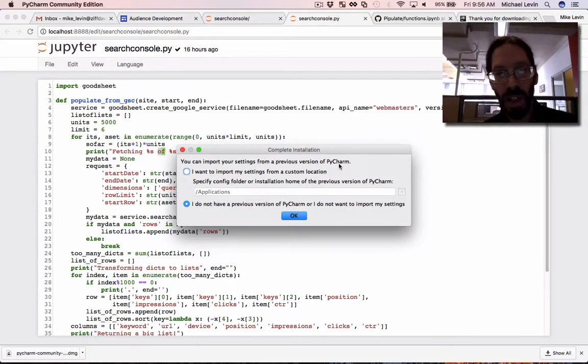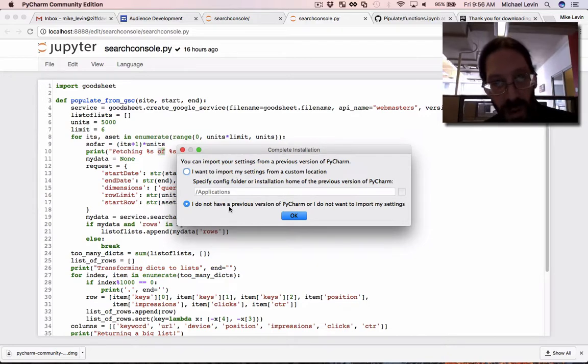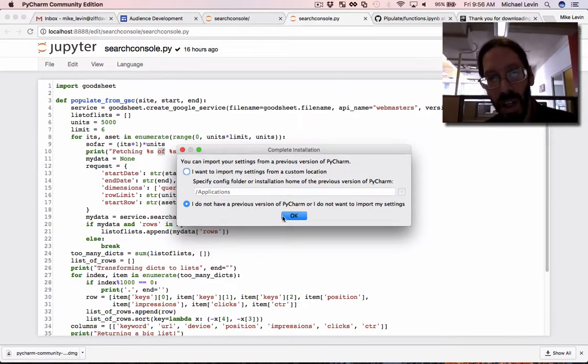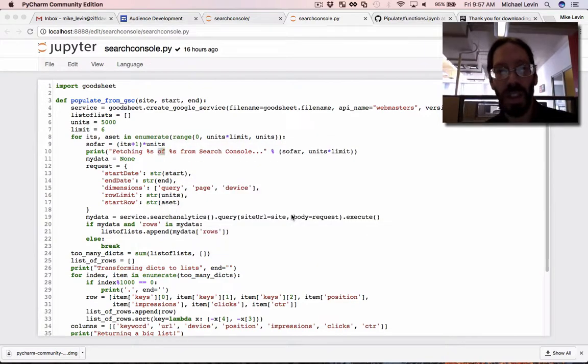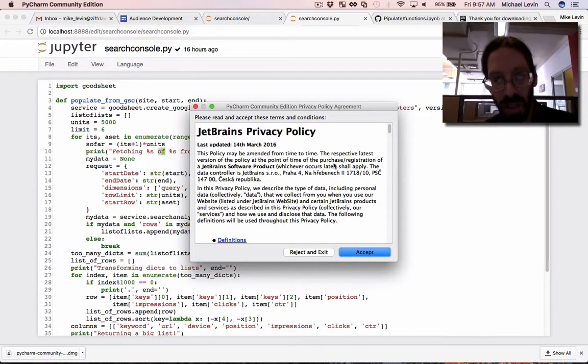You can import your settings from the previous version. I must have had this running before. I do not have a previous... No, I mean, I've installed this on other machines, but I'm pretty sure I haven't done it here.